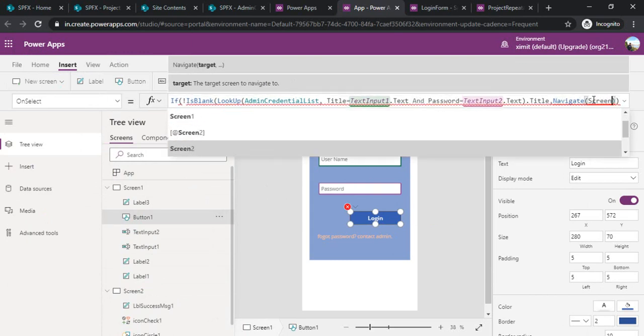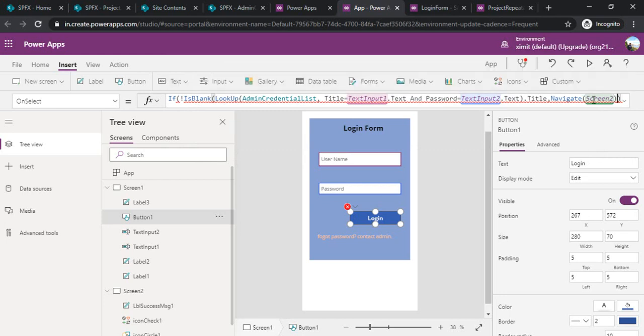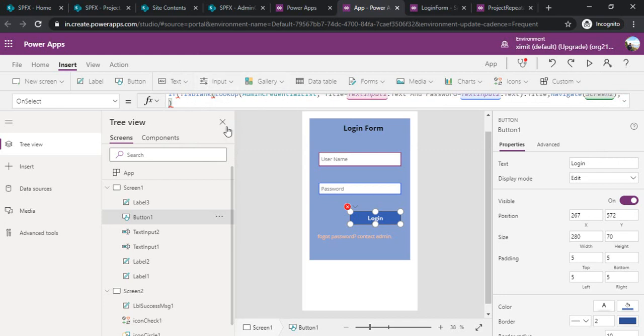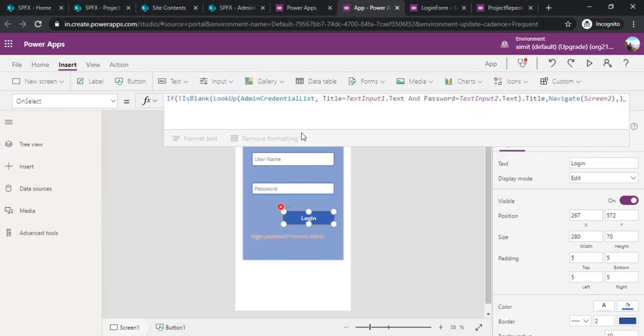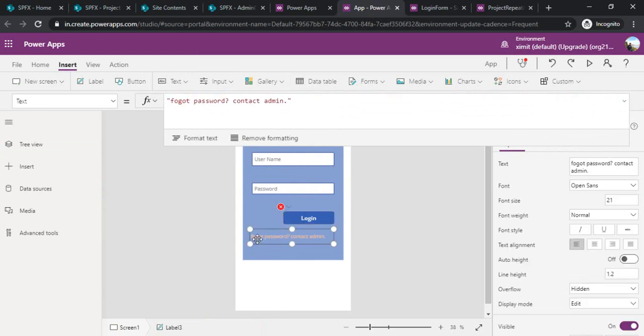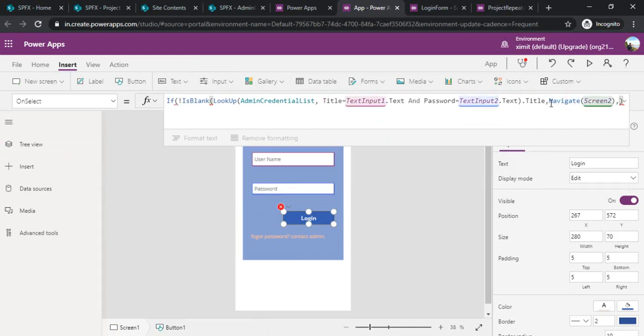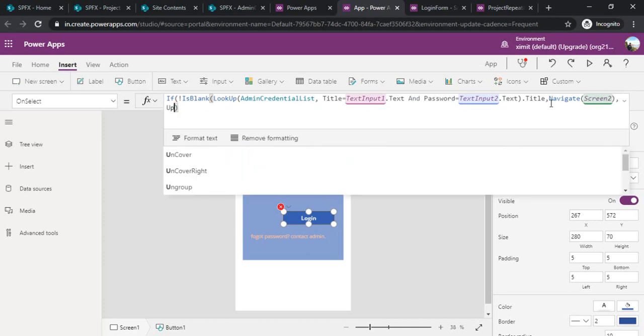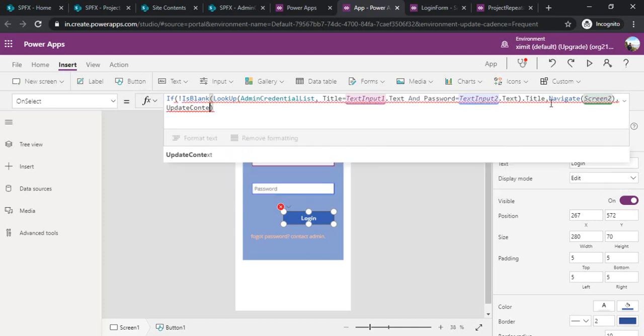If not, then what should it do? It should show my forgot password contact label. It should show up that label. I'll say I'll update one context or a variable, let's say show forget message true.